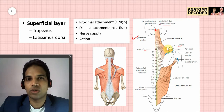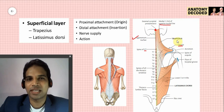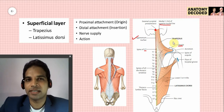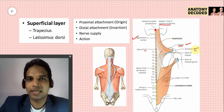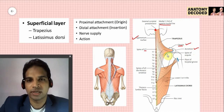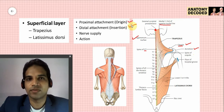On the lateral one-third of the clavicle, the posterior border gives attachment to the upper fibers of the trapezius. The fibers of the trapezius are divided into upper, middle, and lower fibers. The upper fibers attach onto the clavicle, the middle fibers attach onto the medial margin of the acromion, and the lower fibers attach onto the spine of the scapula.